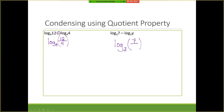Looking at the critical thinking question: can you write 3 log base 2 of 9 minus log base 6 of 9 as a single log? No — these cannot be written as one single log because the bases don't match. Make sure — there are two questions at the beginning of your assignment that ask you to check whether the bases match. In algebra 2 they always match, but they have to match if you're going to condense them.